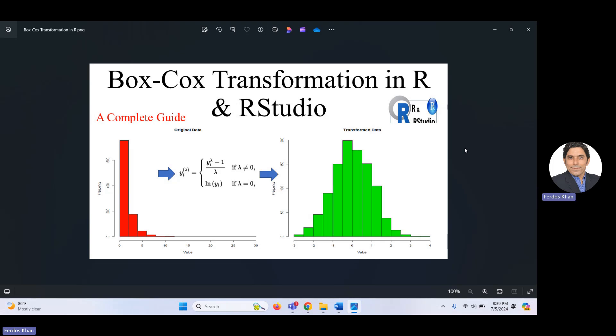That video is in Python, but the theory is of course the same — the background, when and why we use it, and how you can interpret the result. You can use this transformation in a variety of areas like finance, economics, psychology, and econometrics — different areas where you are using a statistical model that requires the normality assumption. If you think the data is not normally distributed, you need to do some transformation.